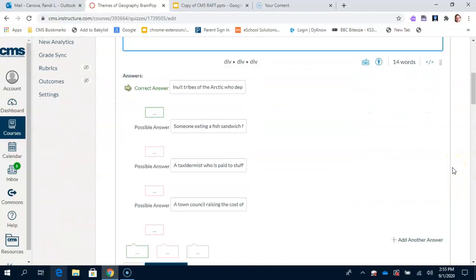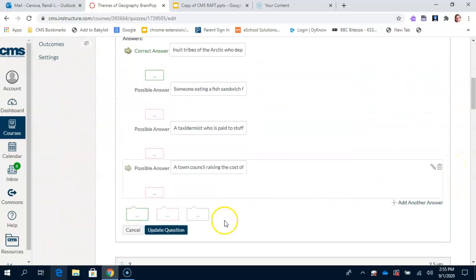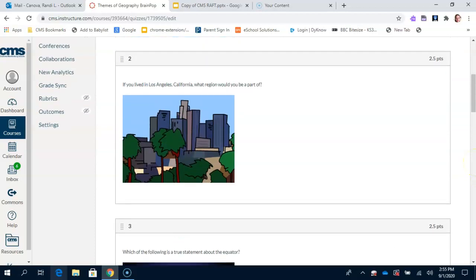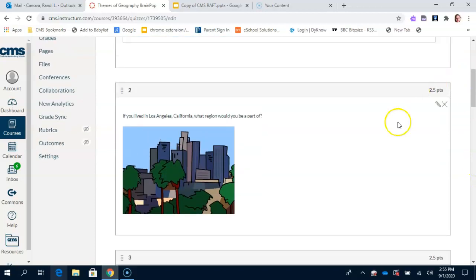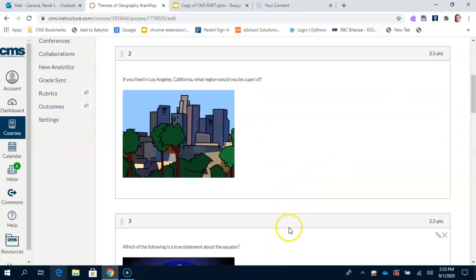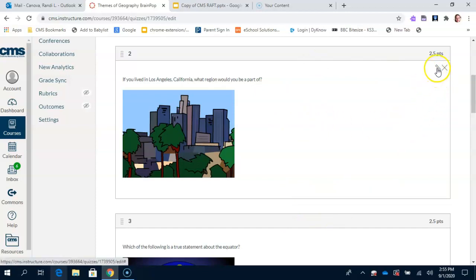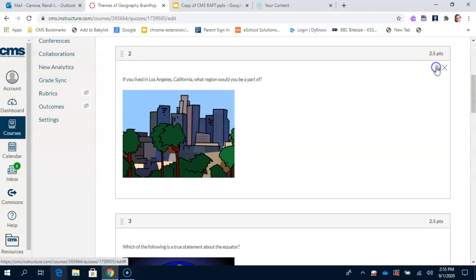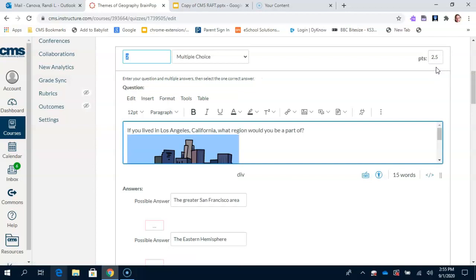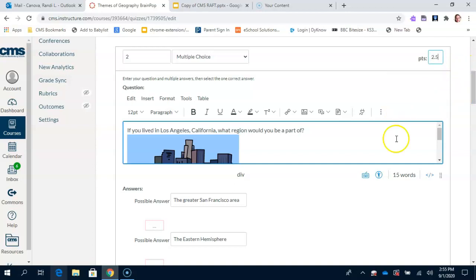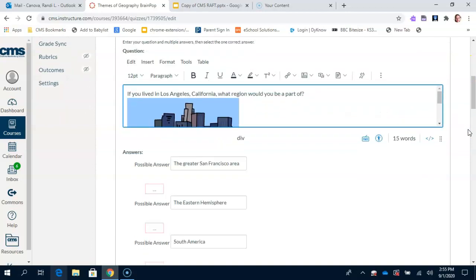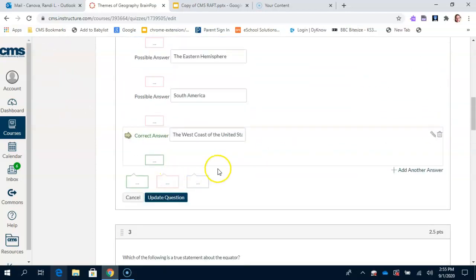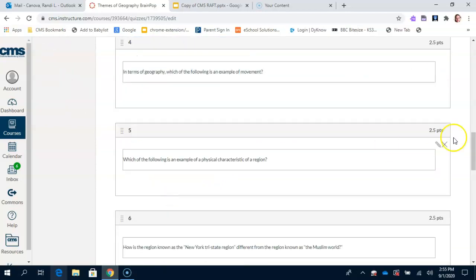After you edit question one, you need to scroll down and click Update Question. You then need to do that for the rest of them, so we're going to do it again. So question number two. Again, in the right corner, there is a pencil and an X. We're going to click the pencil because we are going to edit the question. Currently, your point values are set to zero. You're going to set it to 2.5. You're going to scroll down to the bottom of question two and hit Update Question.